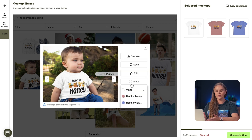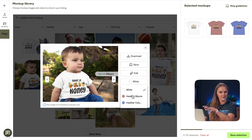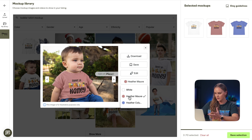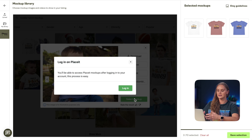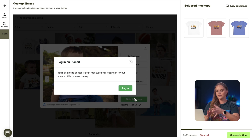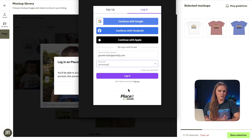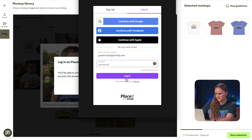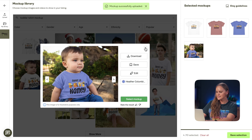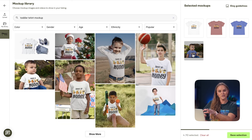We can also choose the color. You'll see the exact same color variations that we chose in the product creator — Heather Mauve and Heather Columbia. Choose your color and then select Mock-up. If you already have a subscription to Placeit, you'll be prompted to log in. If you don't have a subscription yet, you can follow the link in the video description to create your account. When you're logged in, you'll see that this mock-up photo with the chosen color has been added to our mock-up library.